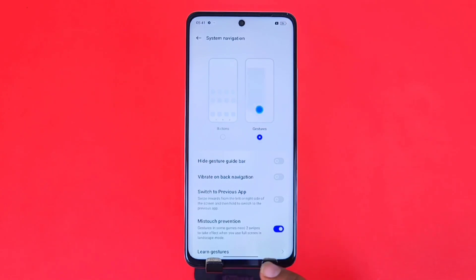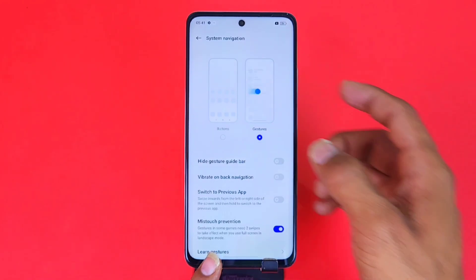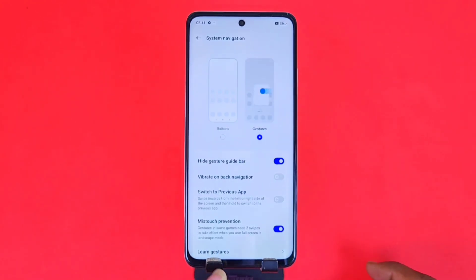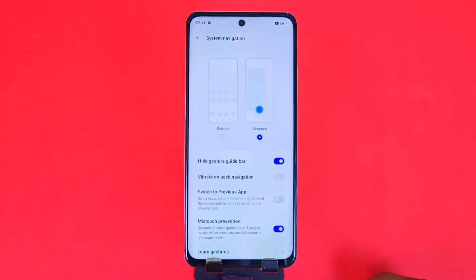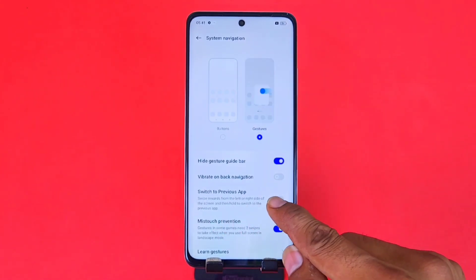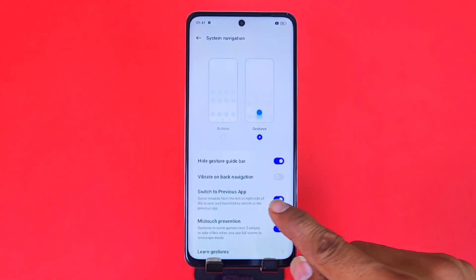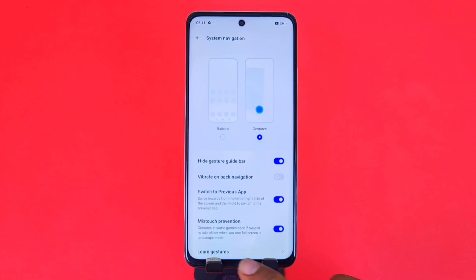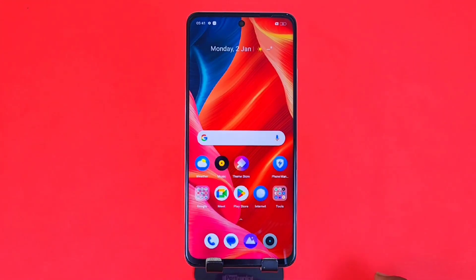Click on cancel and your gesture navigation has been enabled. You can also hide the bottom line which you are seeing here — enable the first feature and now it's gone. There's another option which is Switch to Previous App.